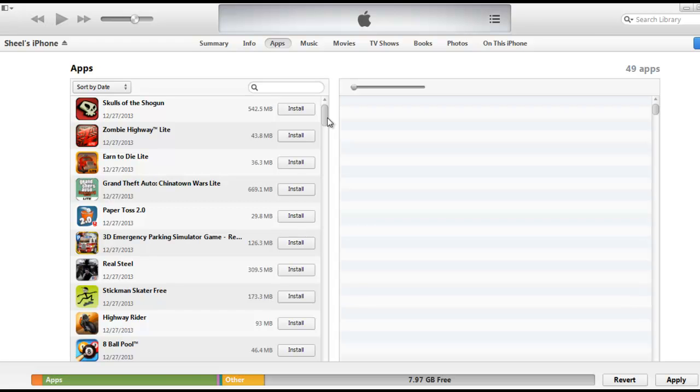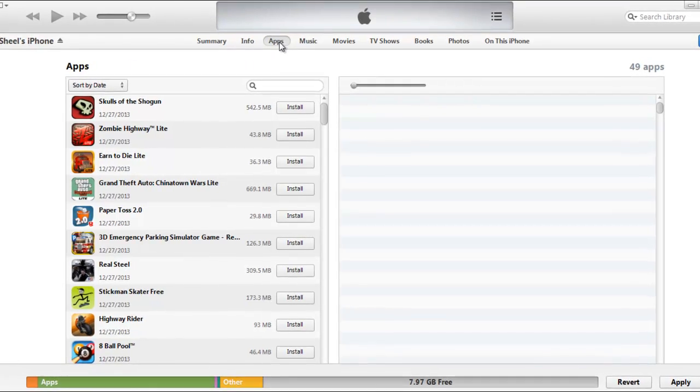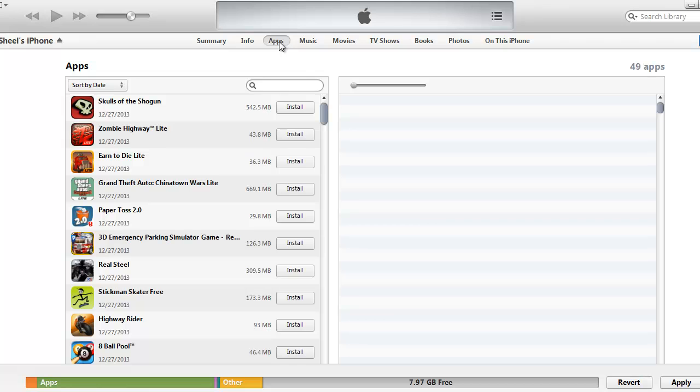First of all, you need to connect to your iTunes. Connect your iPhone with your iTunes using a USB cable. Once you are connected, go to the apps tab.